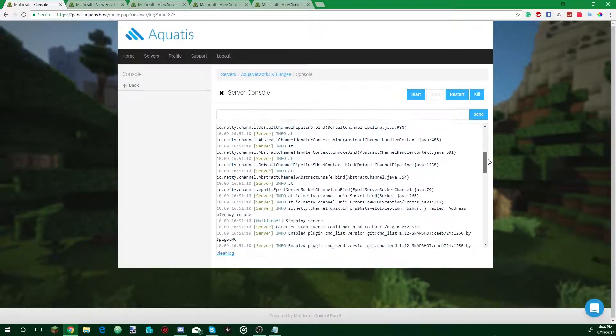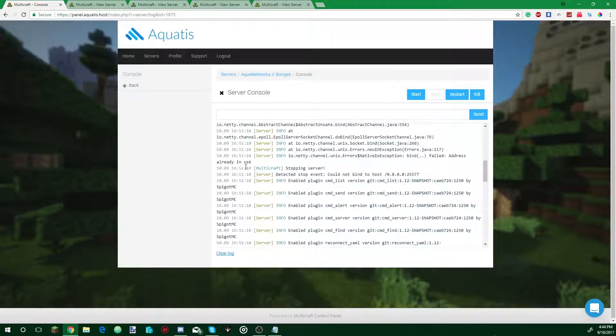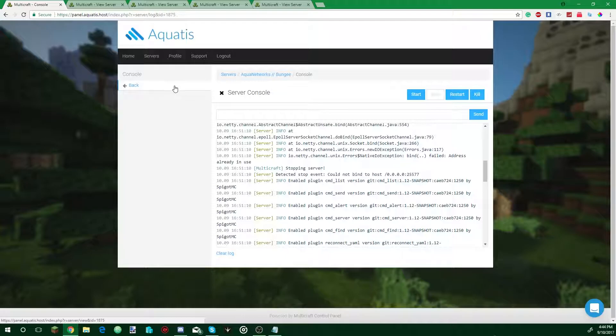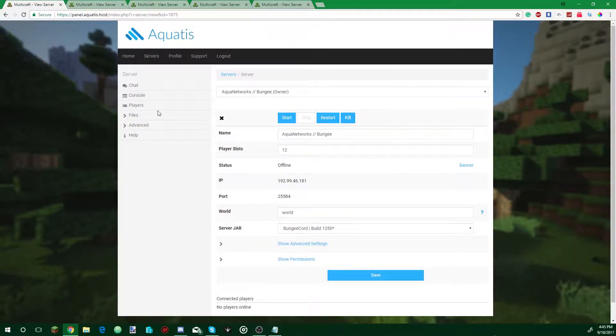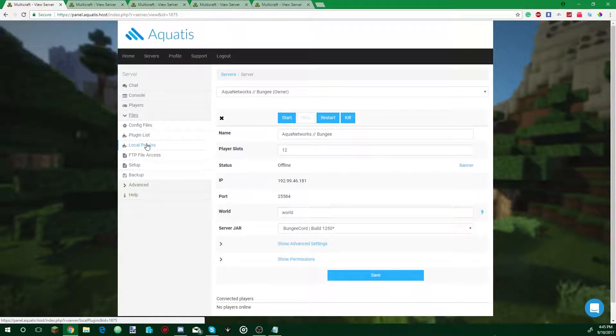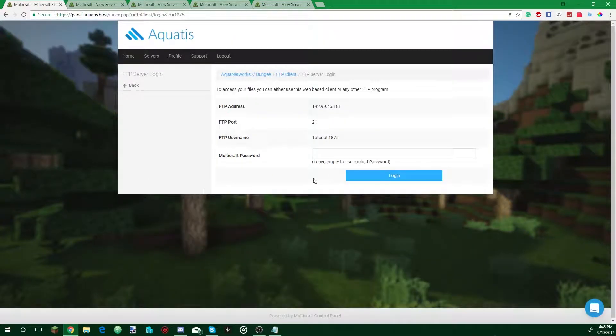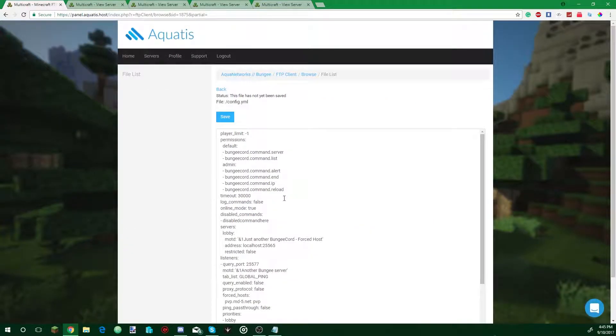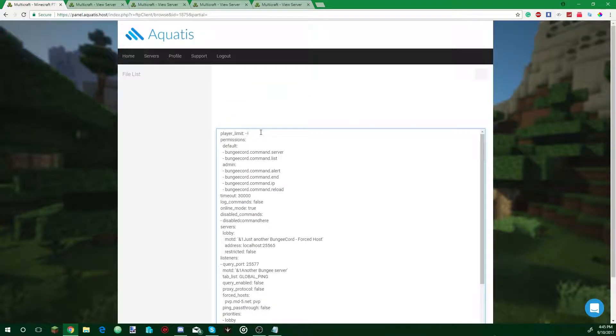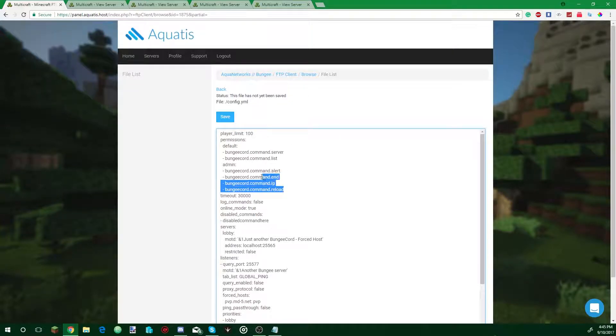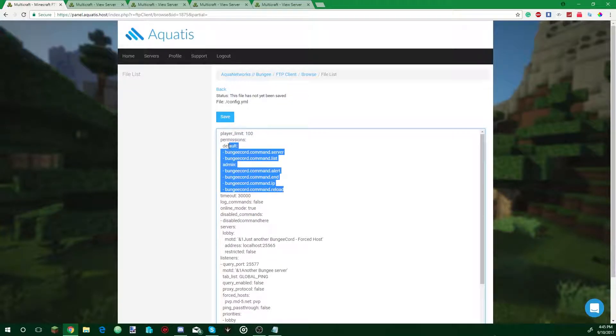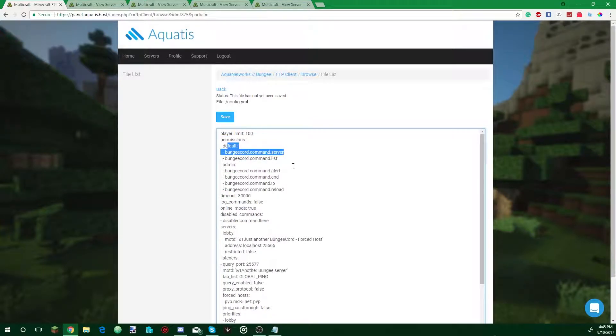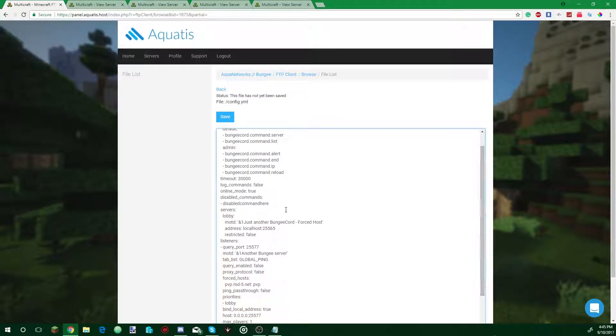Okay the server crashed. The reason is we didn't configure Bungie yet so it'll try to bind to a port that it can't use. So what we're going to do is select back, files, FTP file access, you can put in your password, config.yml. Now config.yml is really sensitive to edits so make sure you do this carefully. The player limit we want on the Bungie server or network is going to be 100. This will be permissions for the server groups that you want, so we're going to leave this alone. Admin means ops, default means regular players. Timeout 3000, disconnect time, log commands true. You do want to log all commands.